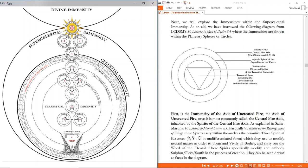Once they do bring forth these essences, they will use them to modify the neutral matter — the chaos, the void which is not moving yet, without form — in order to form and vivify all bodies and carry out the word of the eternal. The word being Yod-Heh-Vav-Heh, the essence of the divine which makes all things move: 'In the beginning was the word, and the word was with God, and the word was God.' These spirits specifically modify and embody sulfur, fire, and the south at the bottom of the diagram in the process of creation.